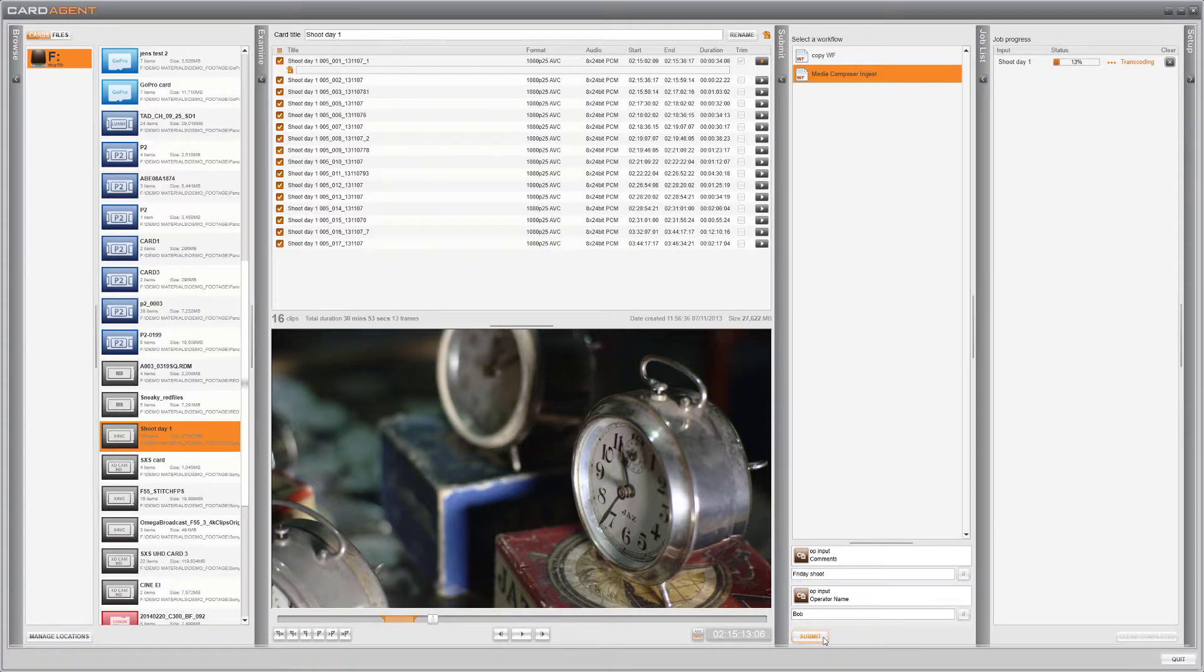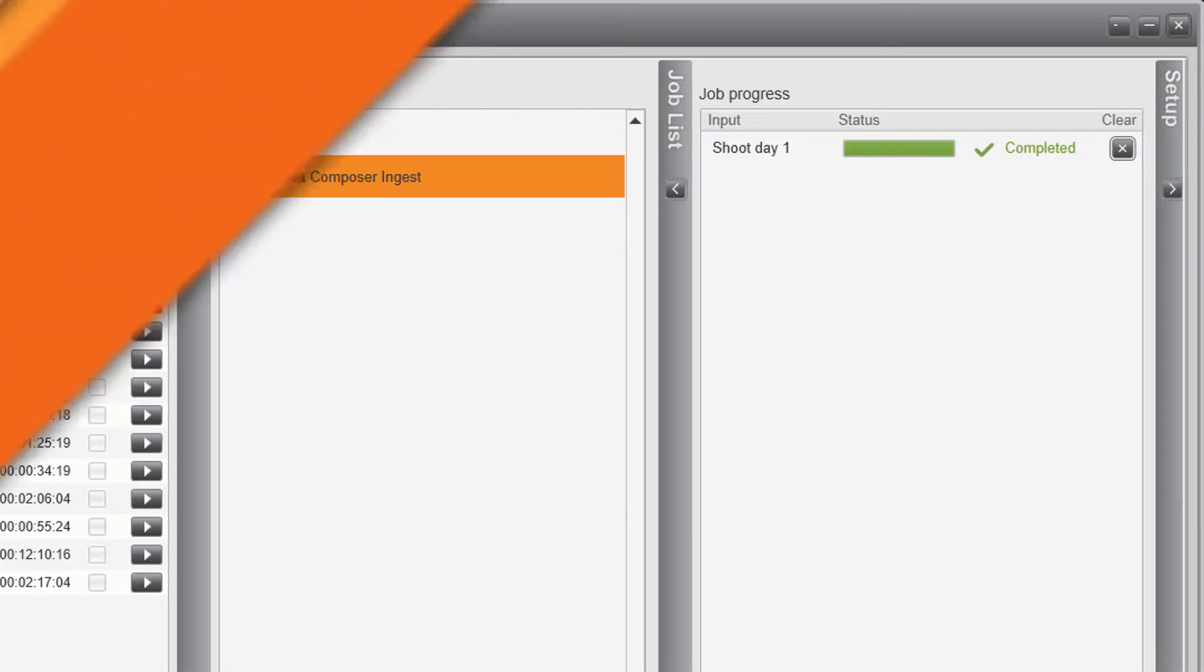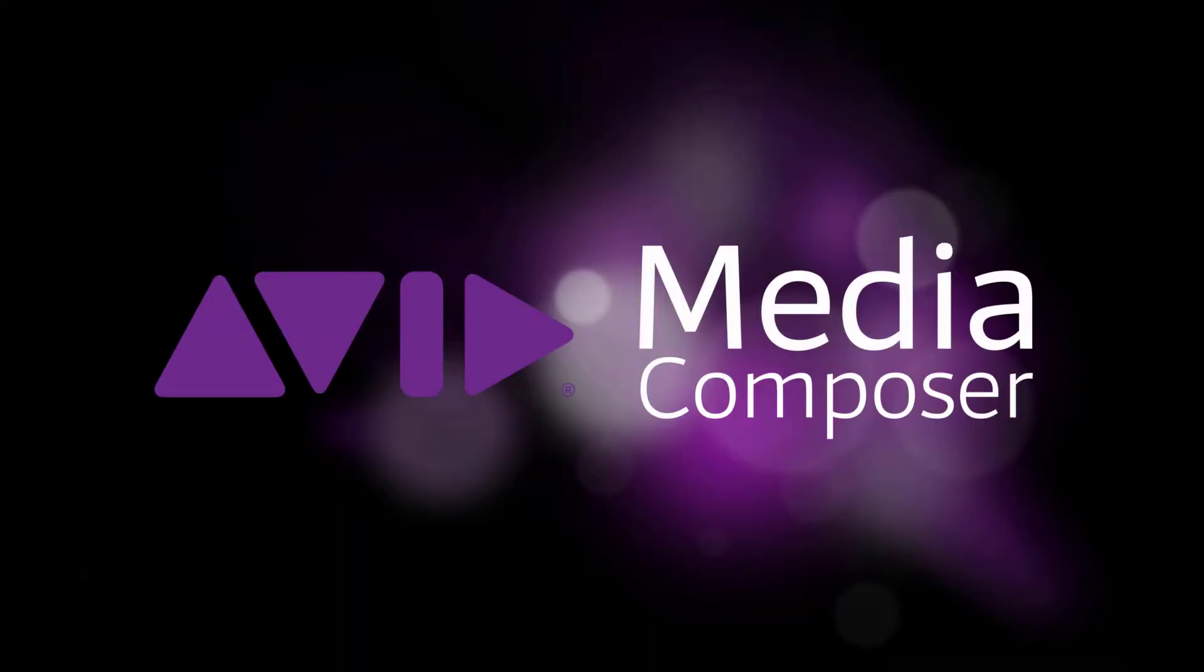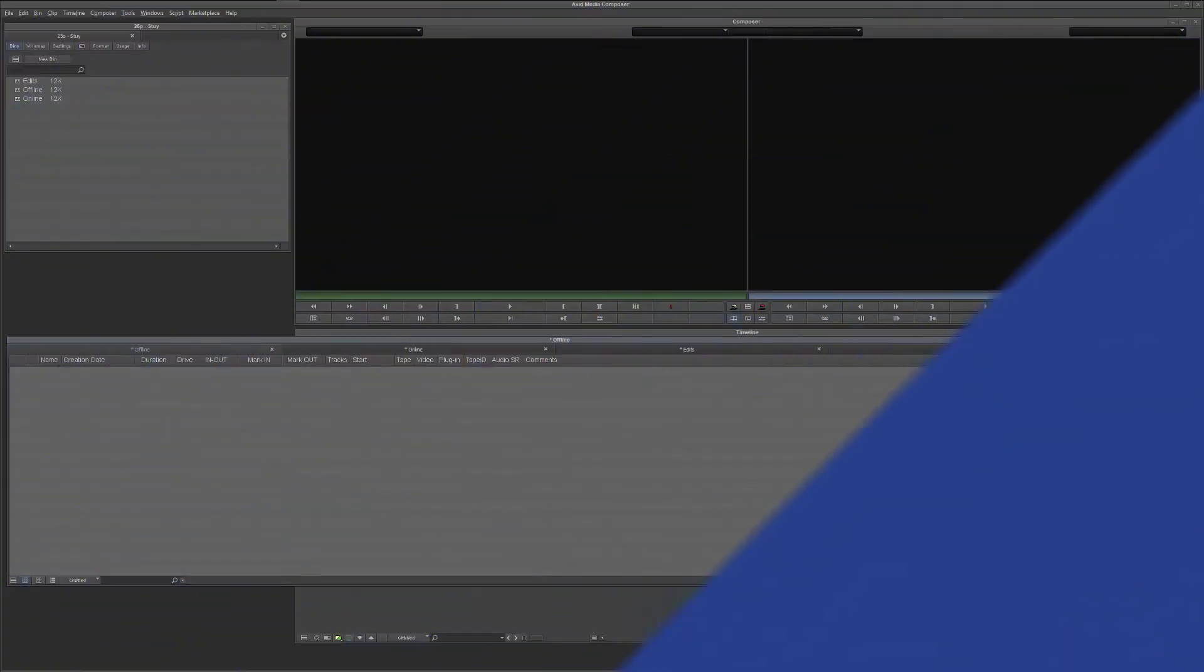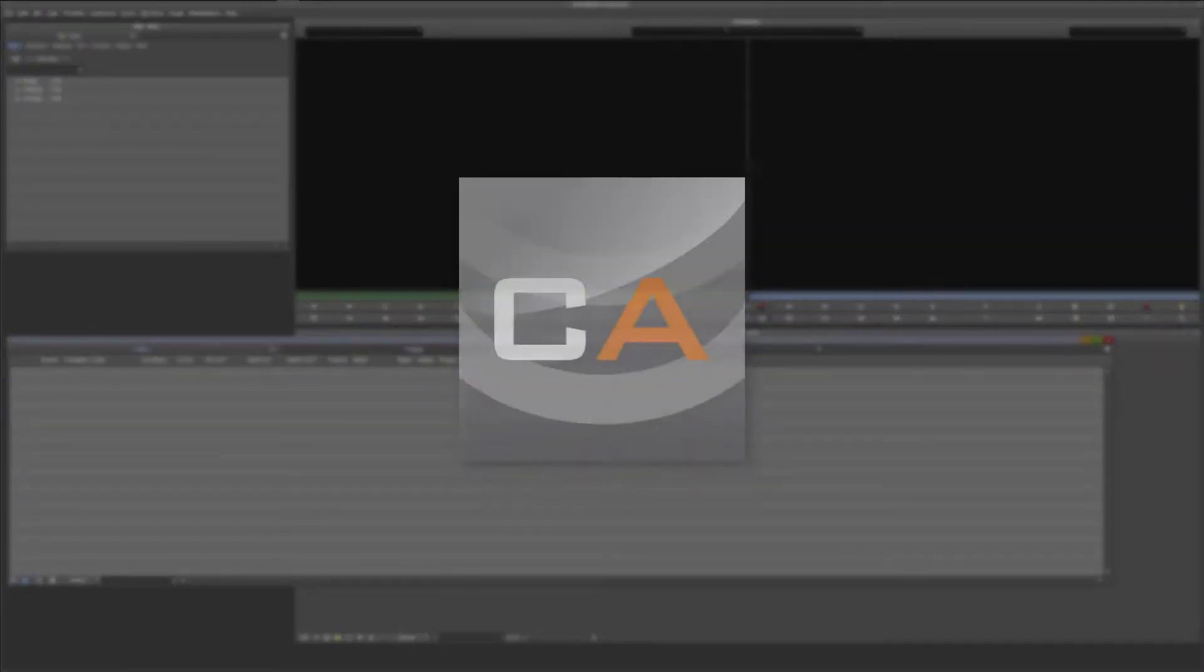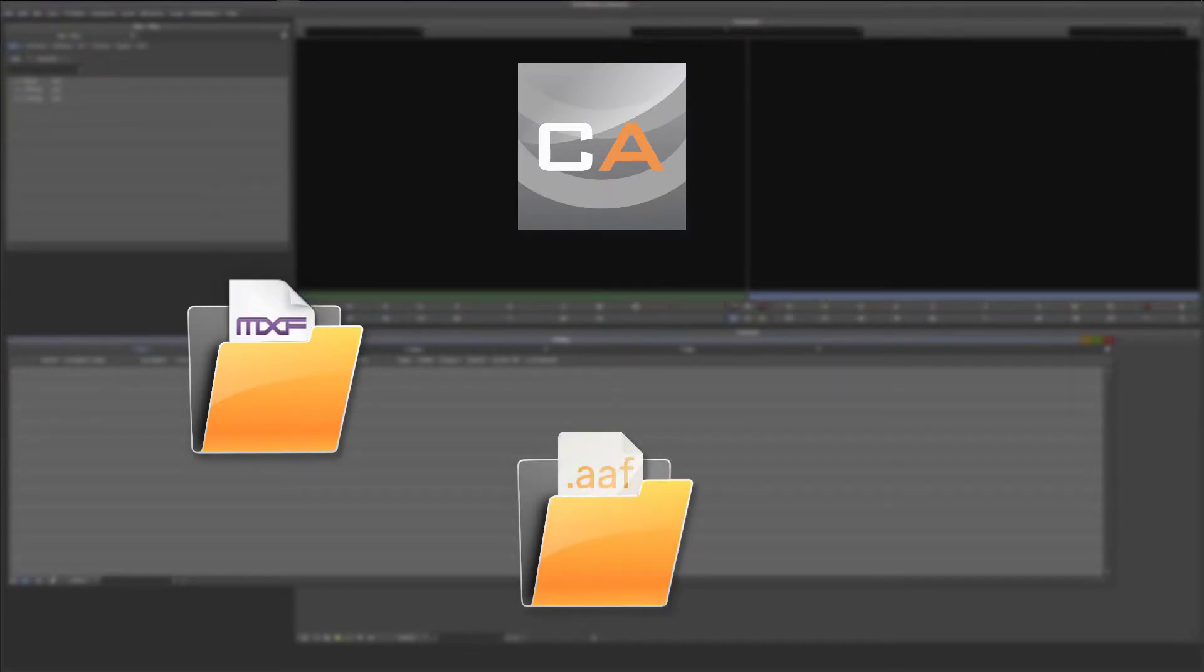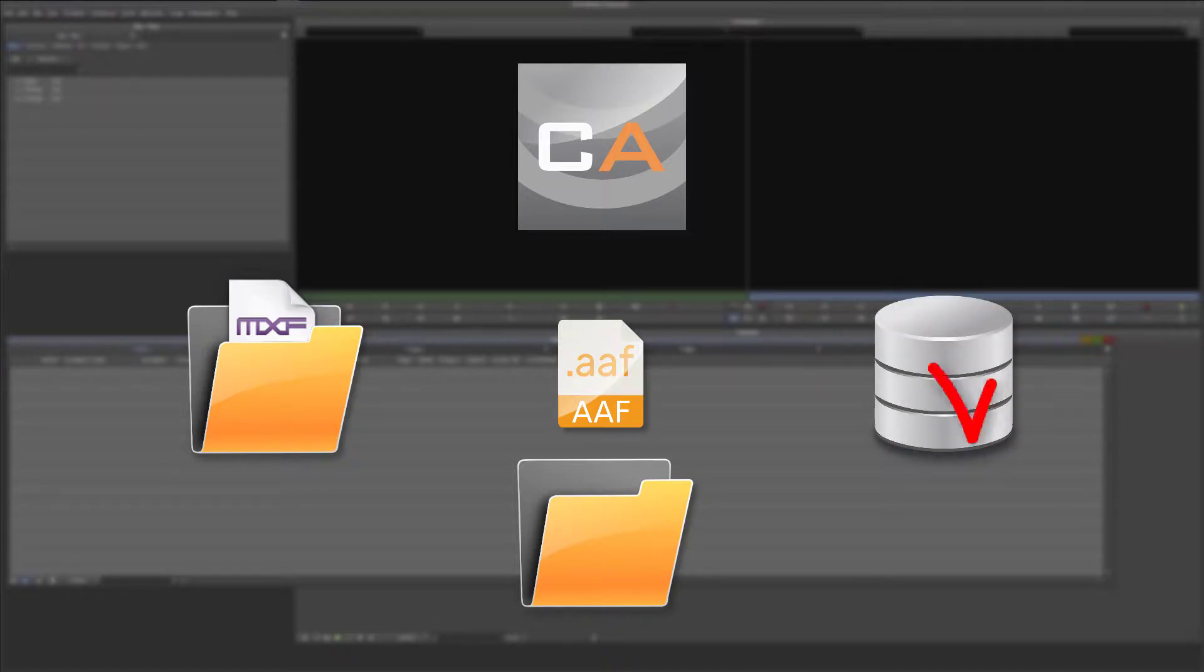After the job is completed we'll go into Media Composer and see how we access the footage. I've already set up my project and created a new bin. As all of the rewraps and transcodes from Content Agent are already in the managed media directory, all I need to do is simply import the AAF files that were generated. As Media Composer's database was automatically updated there's no rescanning needed.